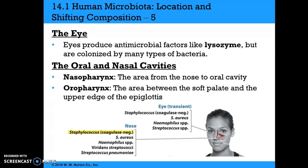In the eye, the eyes produce antimicrobial factors like lysozyme, so we may not see as many organisms, but they are colonized by many types of bacteria: coagulase-negative Staphylococci, Staph aureus, Haemophilus, and Streptococcus.